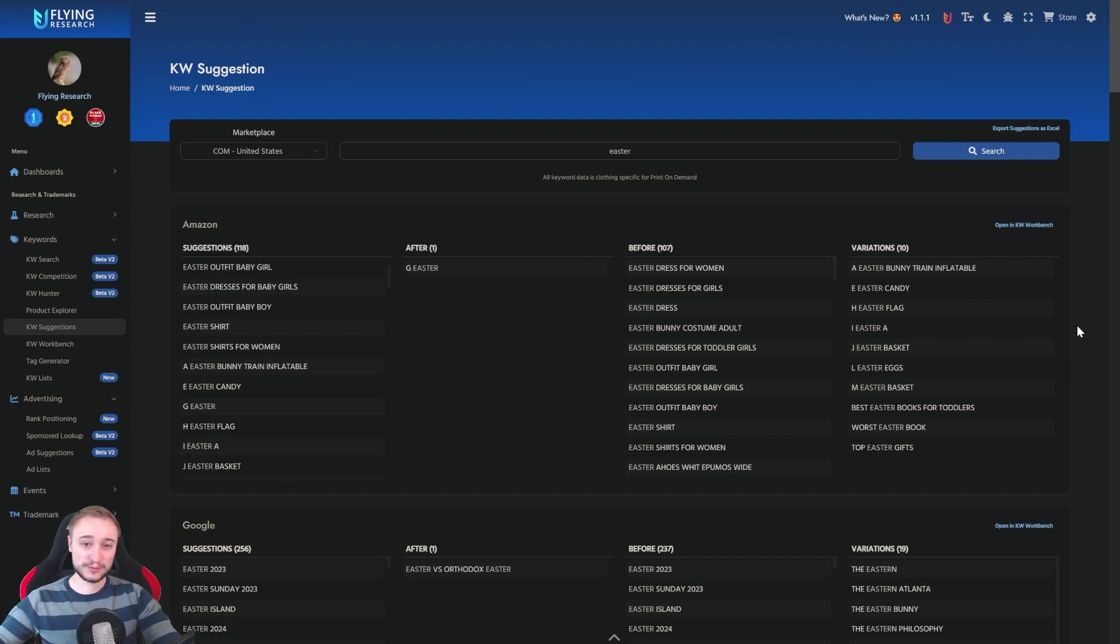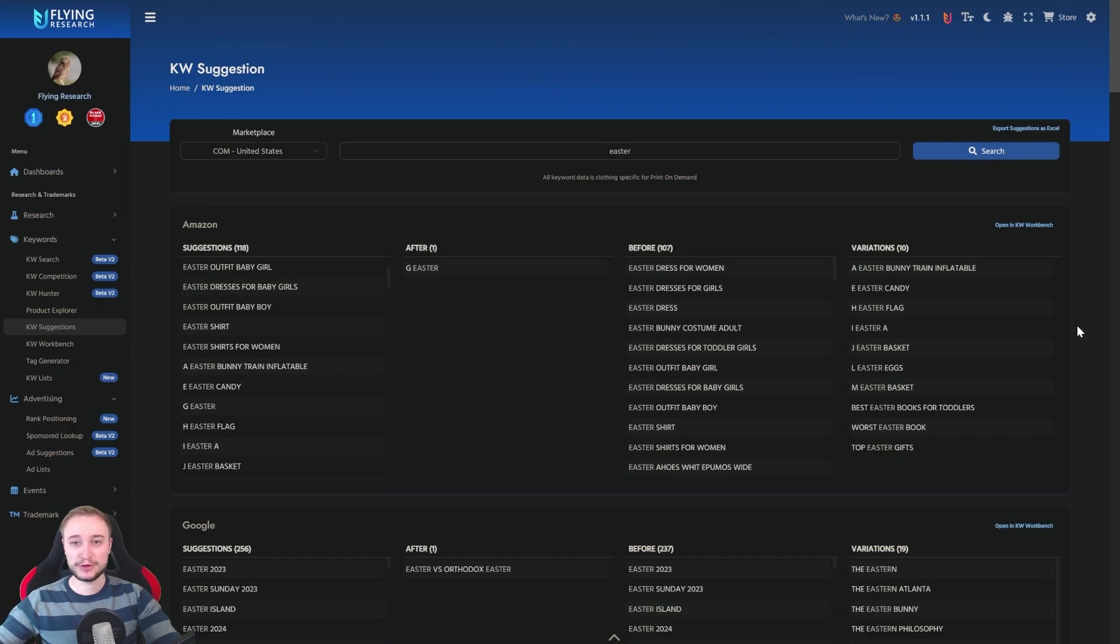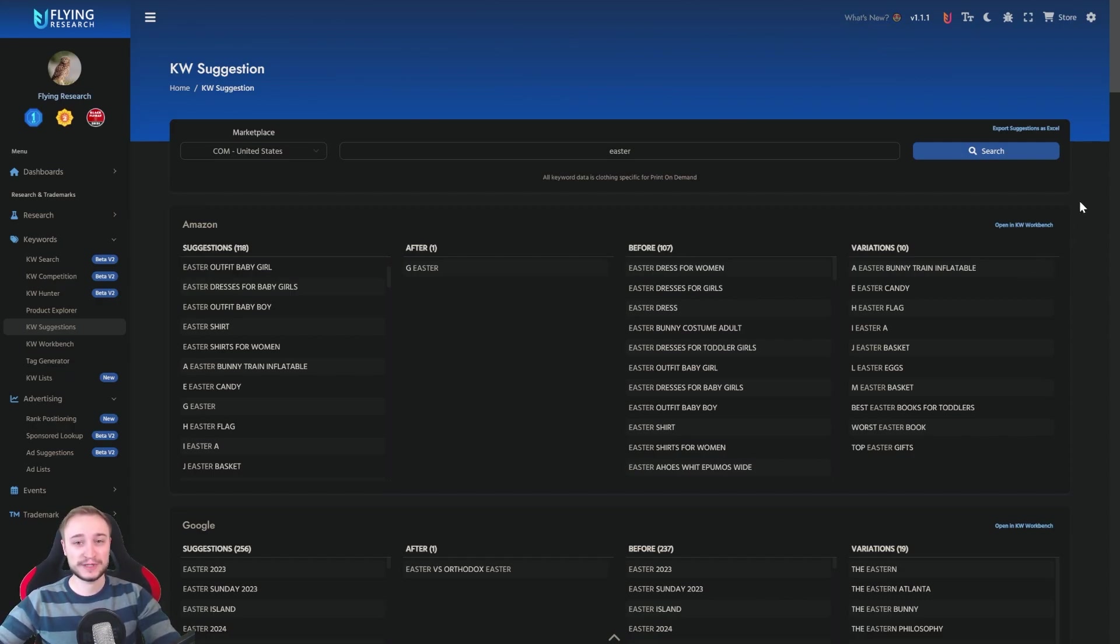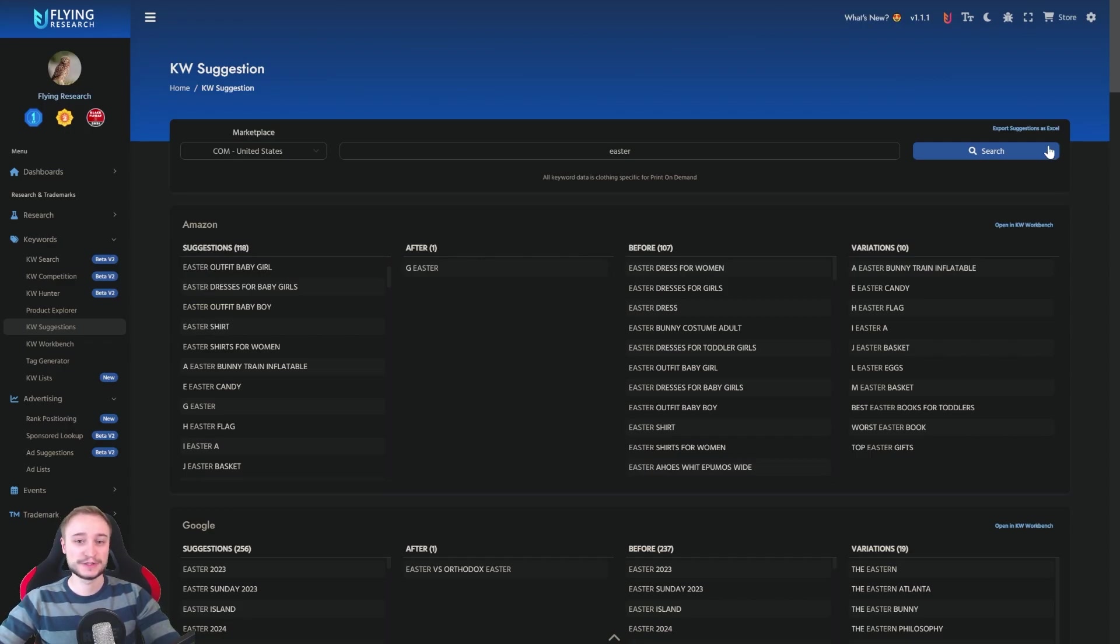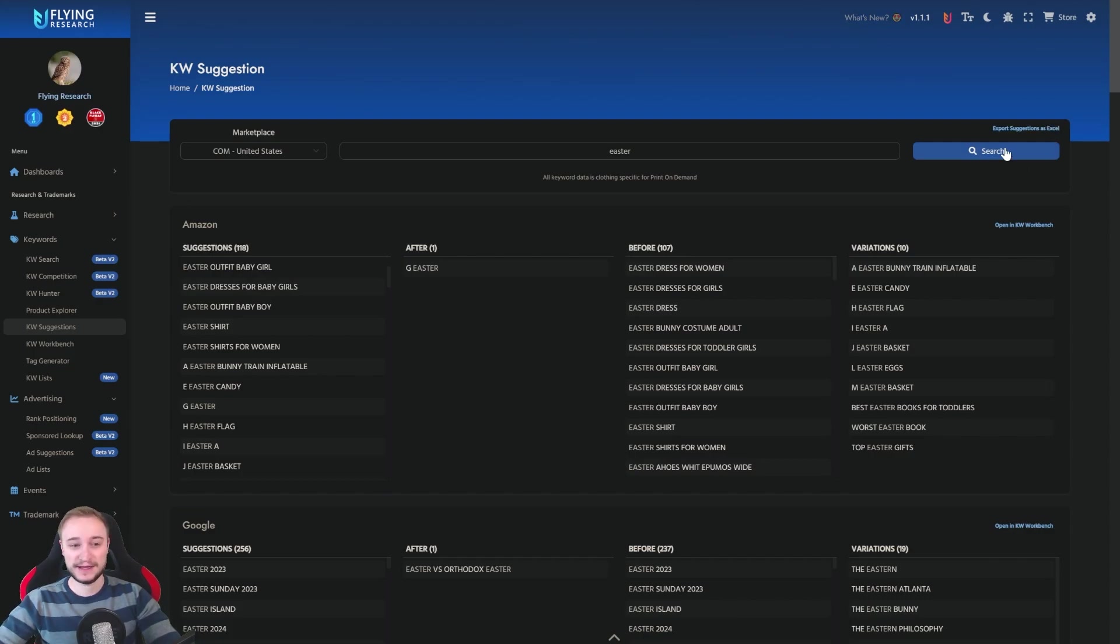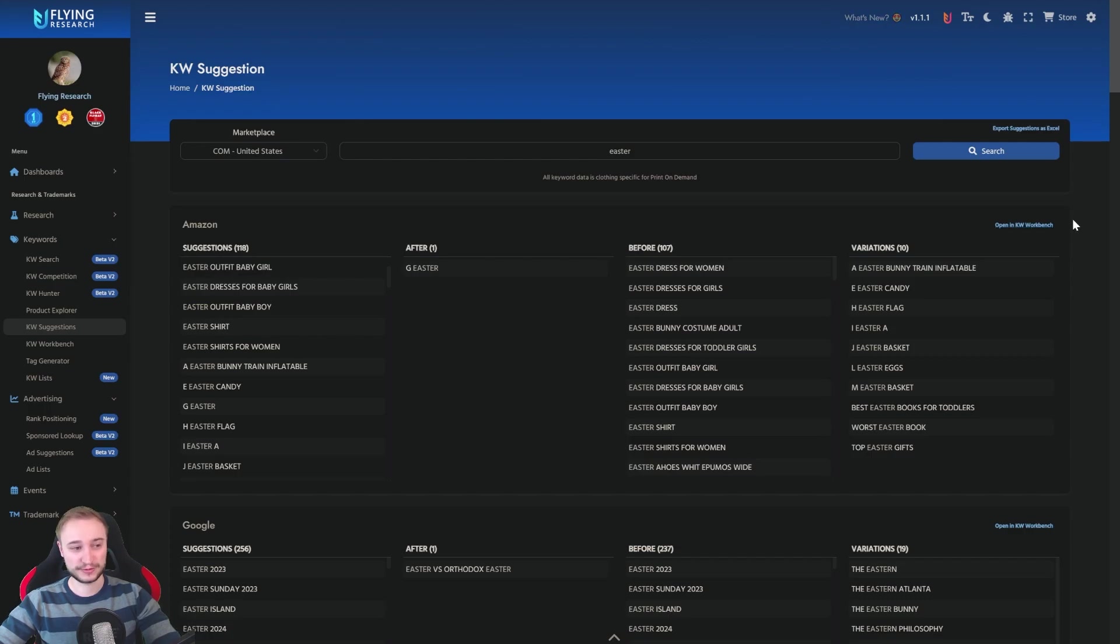And we don't just implement a simple copy it and then it's done function. We really try to give you some extra. So first you can of course export suggestions as an Excel file and also very important you can open in the keyword workbench.